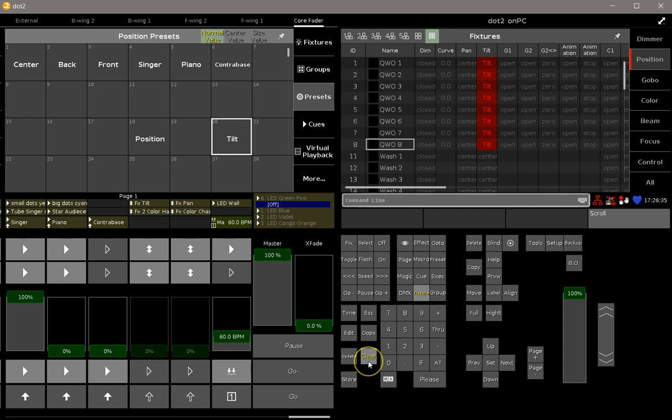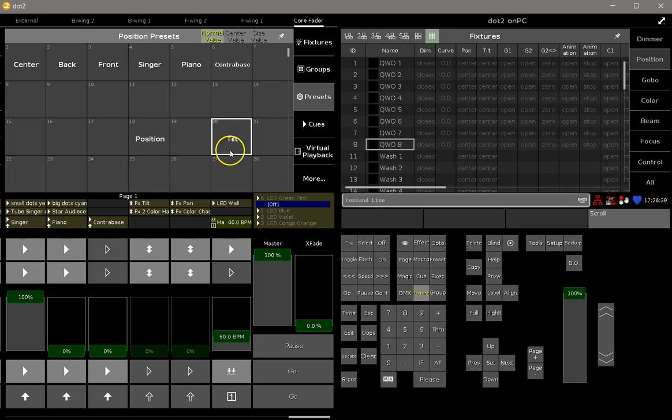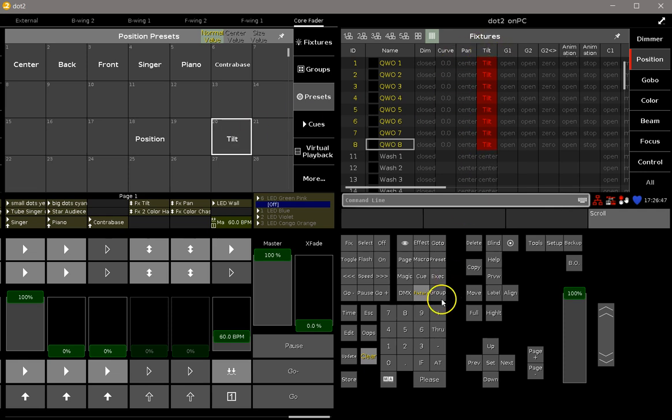So I push two times the clear button to switch everything back to default, and then I hit the position preset one time for the selection and a second time for my tilt value. And this is how easy you can filter all the things which you store in your presets.